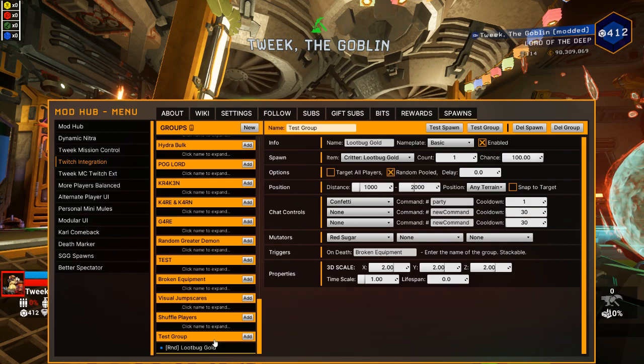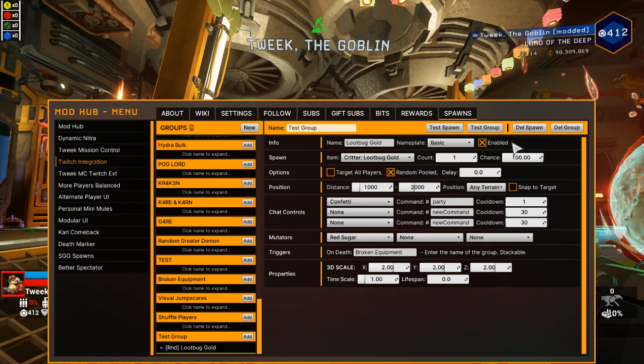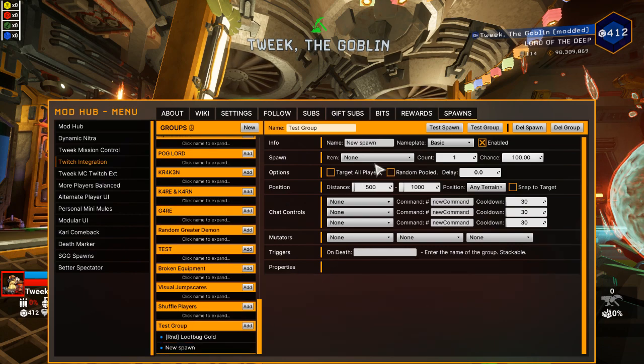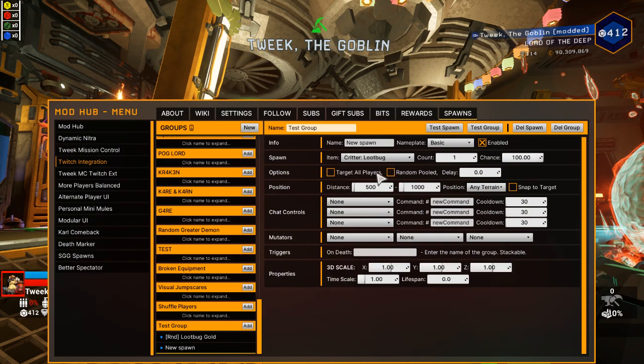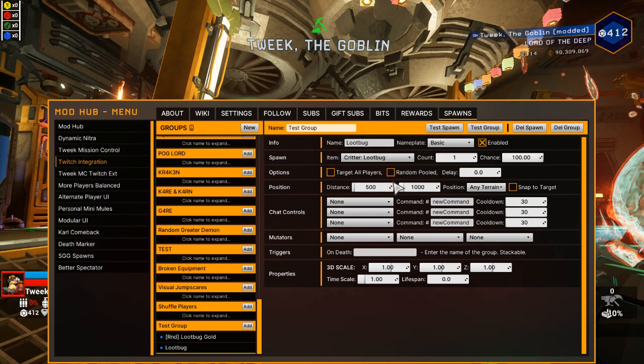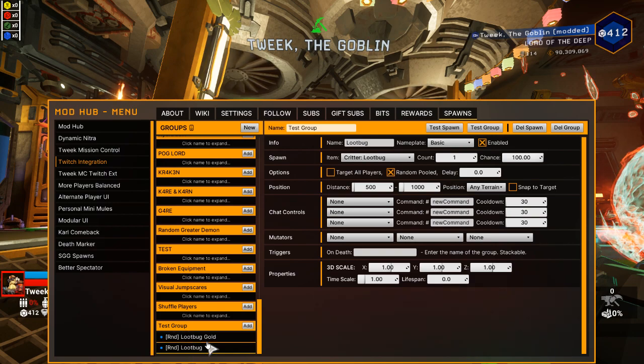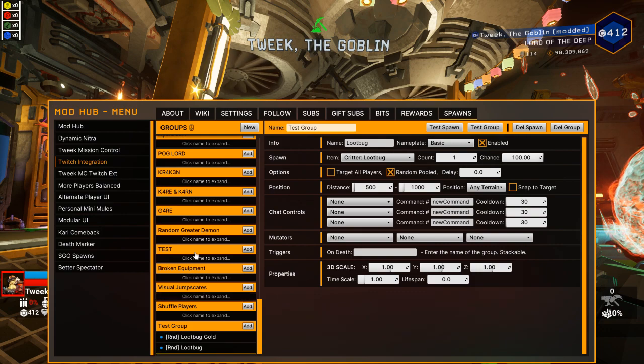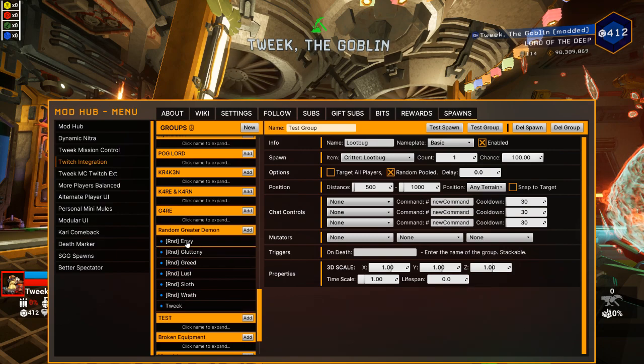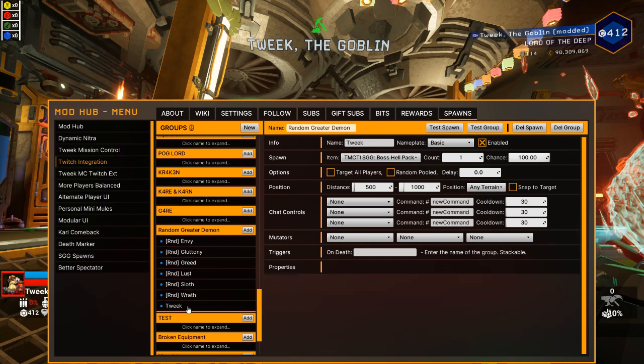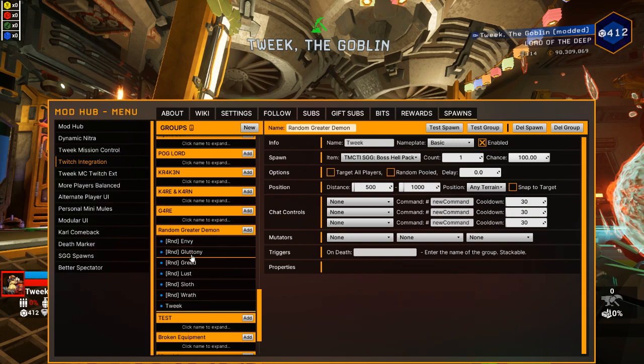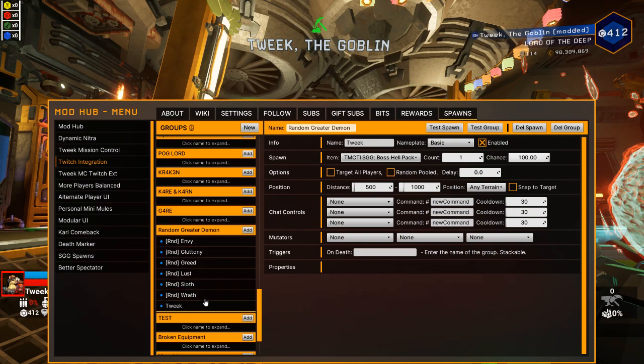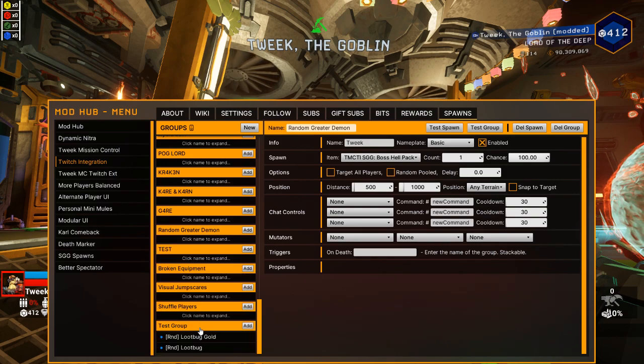One more thing I want to drop off about spawns before we get into bits and rewards is that random pooled button I was talking about. So in the random pooled area, if you check it off you'll notice it says random loot bug gold. The reason it does that is because now if we add a new spawn to this group and let's say we're going to do a regular loot bug and we'll name this one loot bug, if we set this as random pooled as well, it's going to pick one of these when we do test group. And you can do that for as many as you want. I have an example up here where it's a whole bunch of demons that can spawn. But it'll pick a random one of these. But because this last one is not in the pool, it'll also spawn that. So it'll pick one of these seven spawns here and then always spawn this tweak spawn. So that's kind of a way you can kind of throw something in with a random item if you want to do it that way.